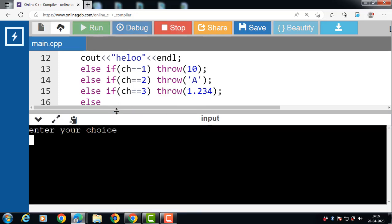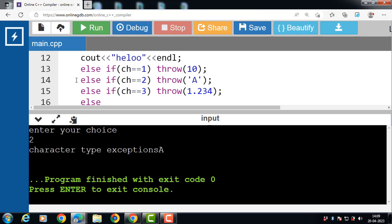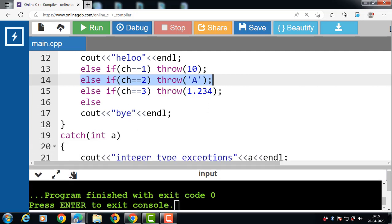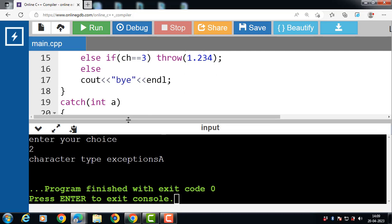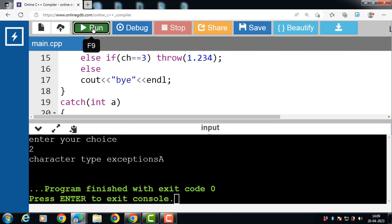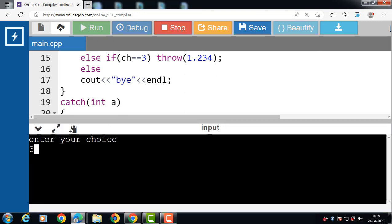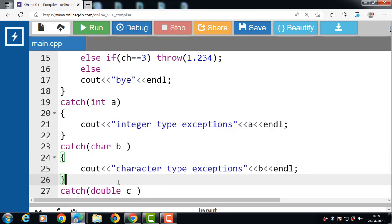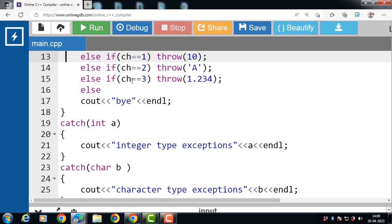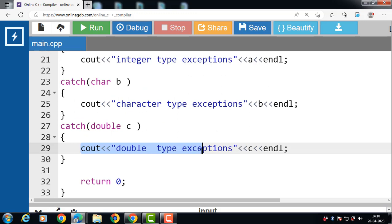Again run this code. If the user inputs choice 2, the third condition is evaluated and the try block throws an exception of character type. The corresponding catch block handles the exception, displaying 'character type exception' and the value of 'b' is 'A'. Again run this code. If the user inputs choice 3, the output is 'double type exception'. The try block throws an exception of double type, and the value 1.234 is copied into 'c'. Cout displays the message 'double type exception' and prints the value of c.